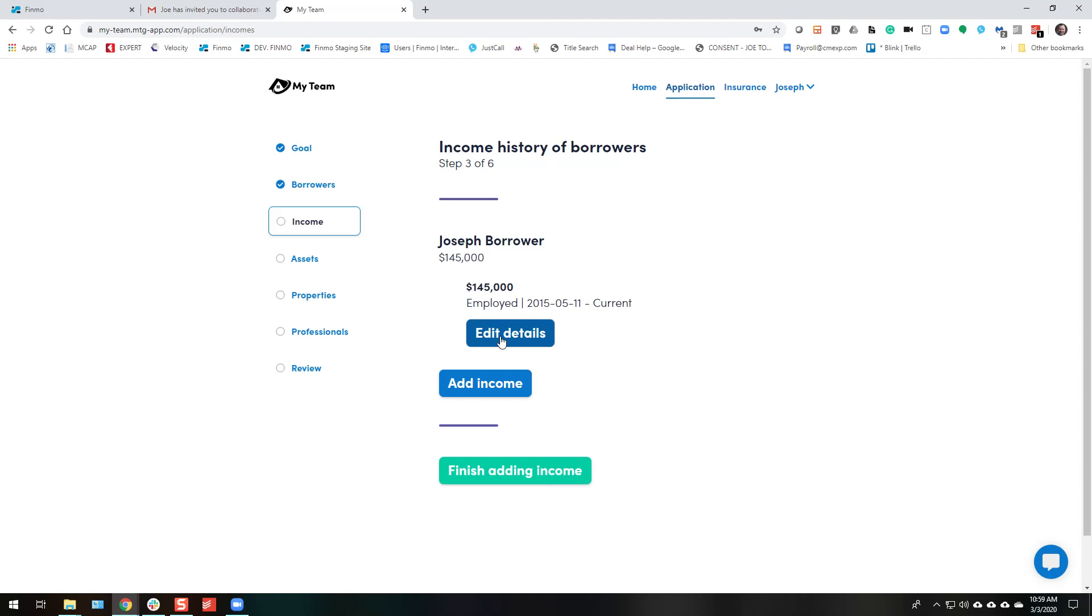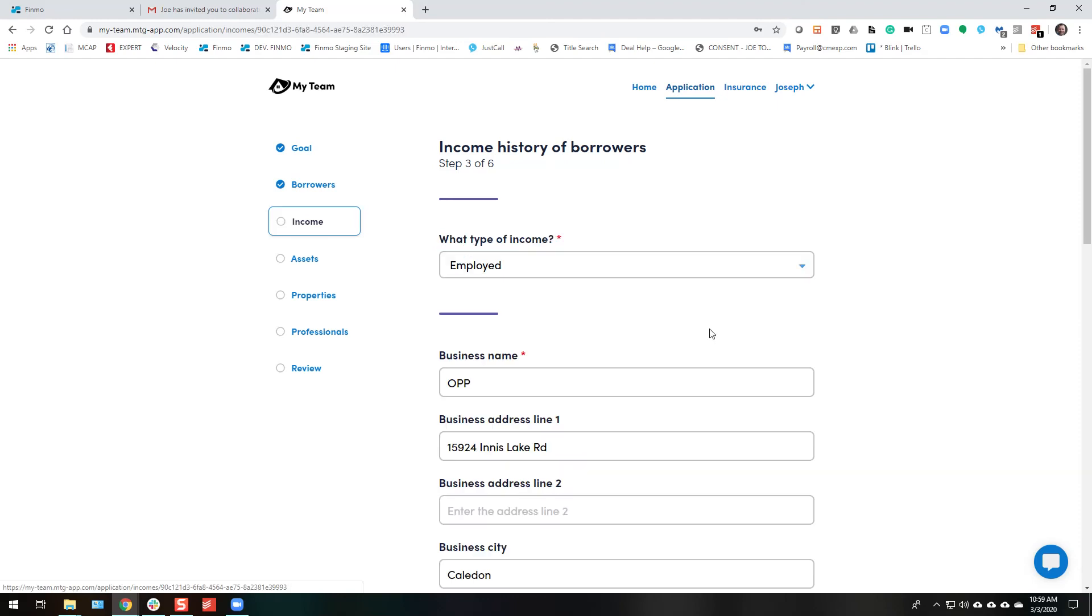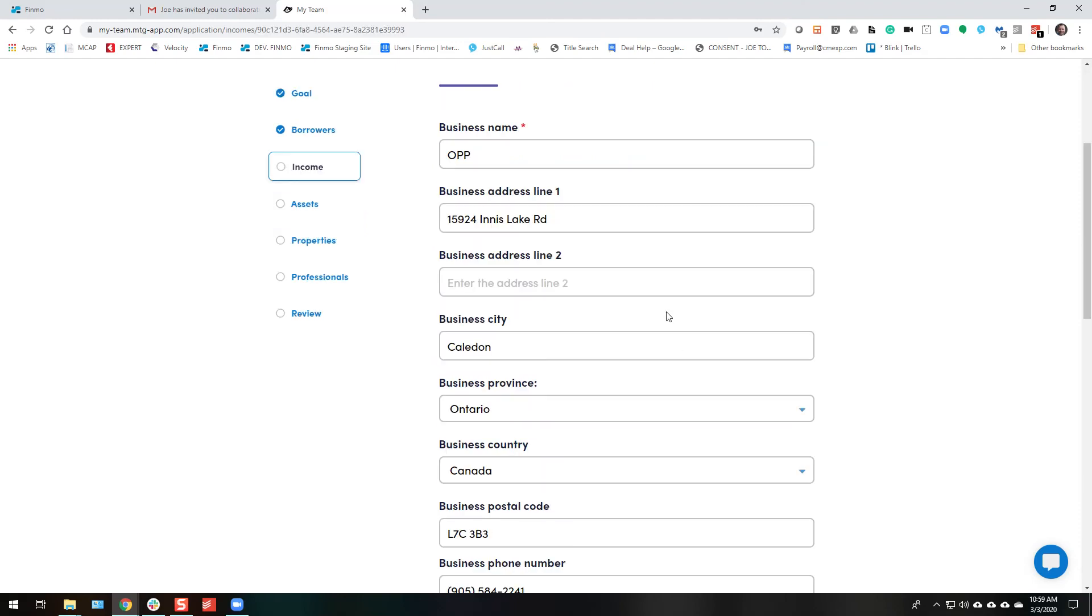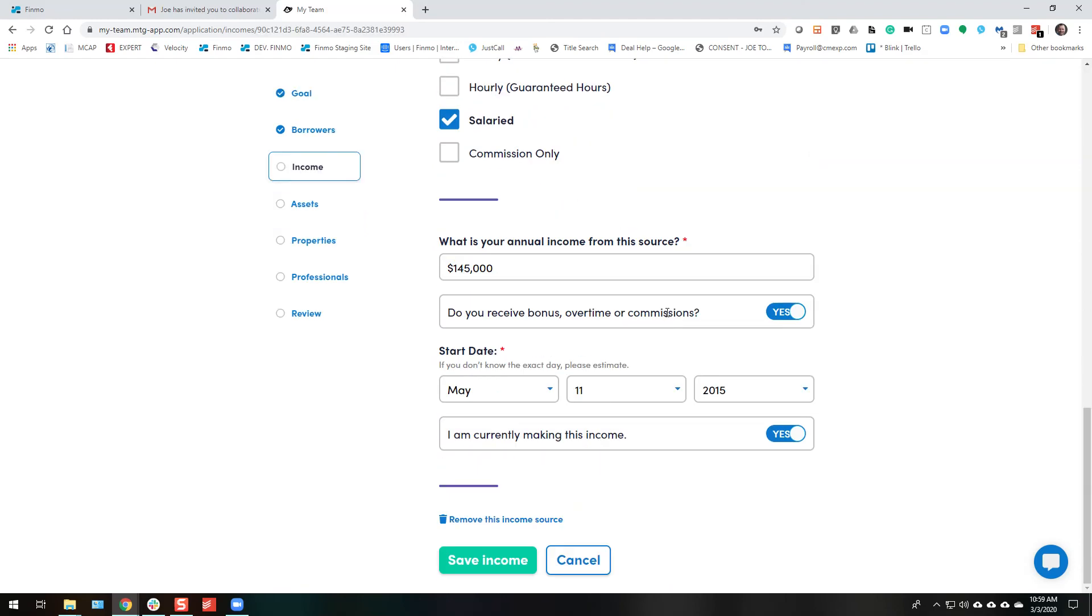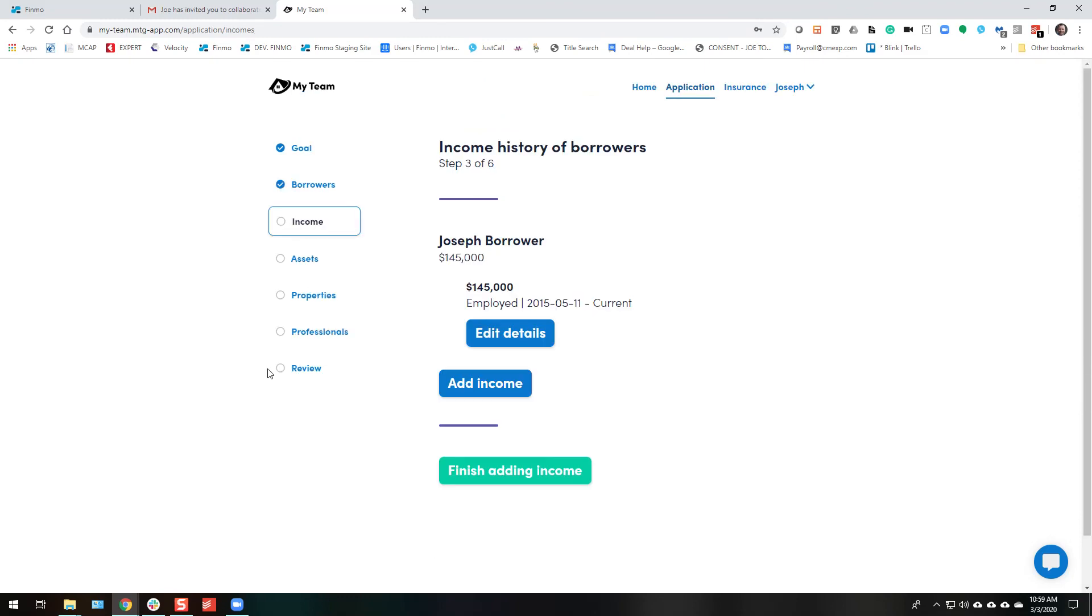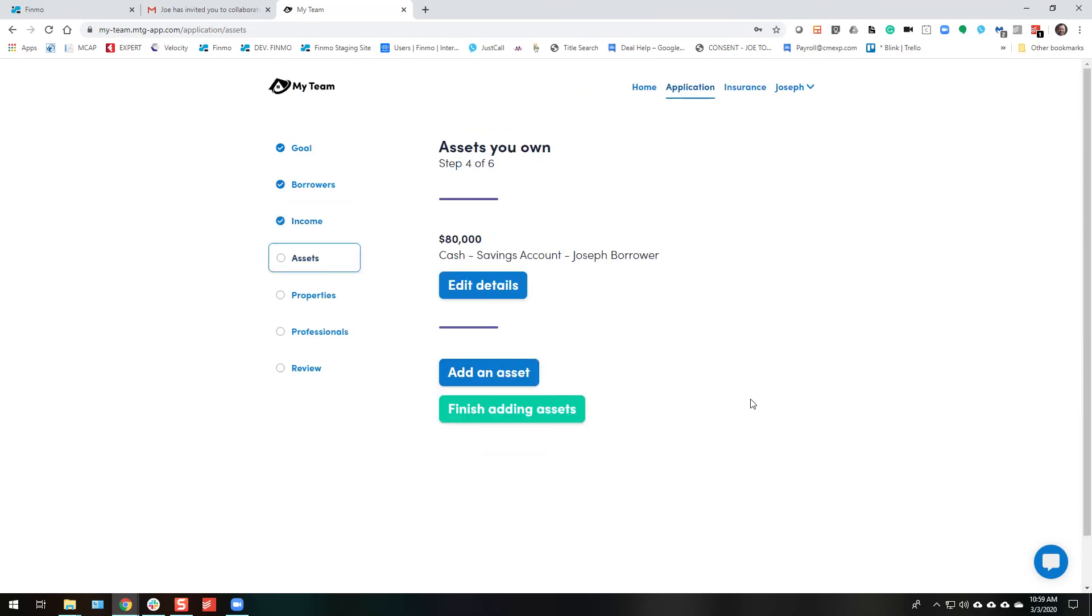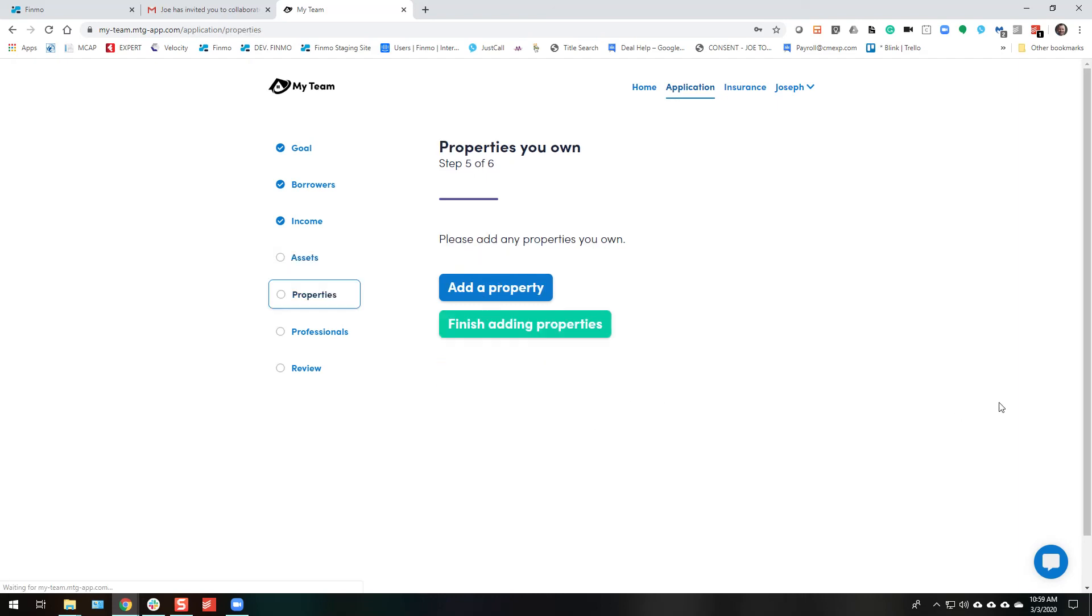Edit details. Employment. So they can go ahead and look at this. OPP. Looks good. Save income. They can add more income if they wish. Finish adding income. Assets. There's their assets. And finish adding assets.